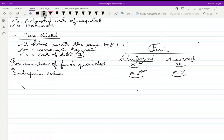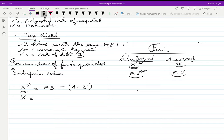To calculate X*, the remuneration of funds providers to the unlevered firm: these providers are the shareholders, who receive the net income. Since the firm has no debt, there is no interest to pay, so net income is calculated directly from EBIT: net income = EBIT × (1 − τ), which is the net operating profit after tax.